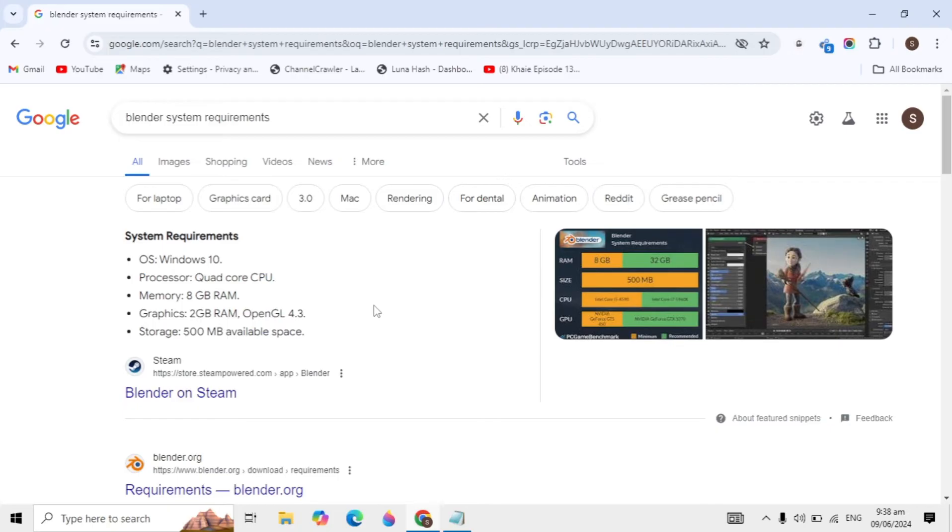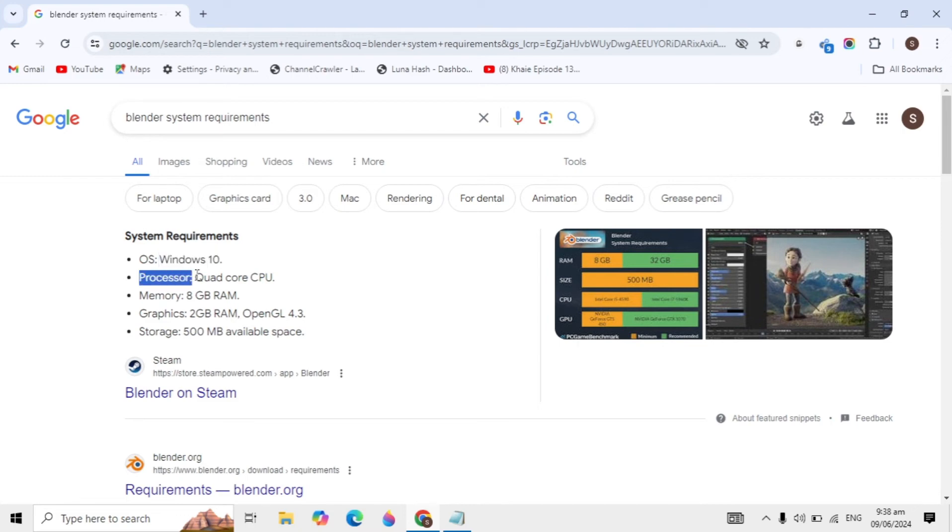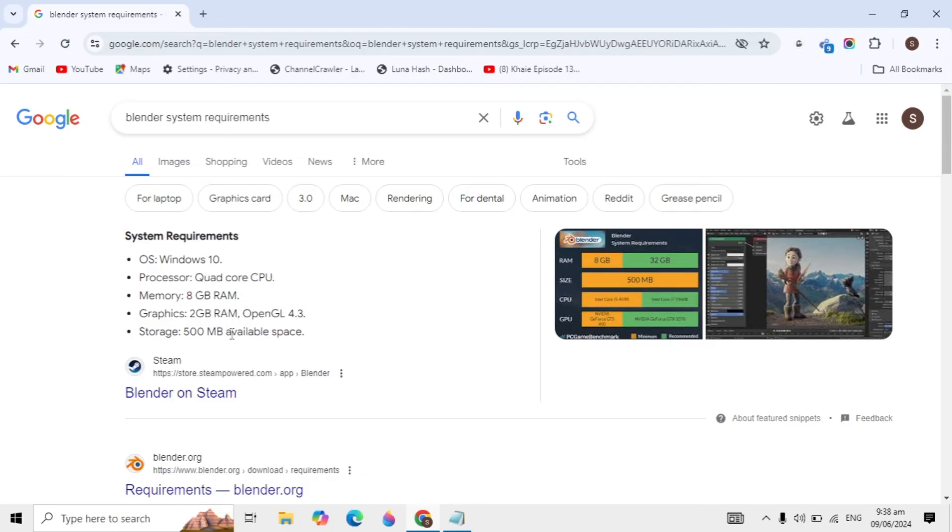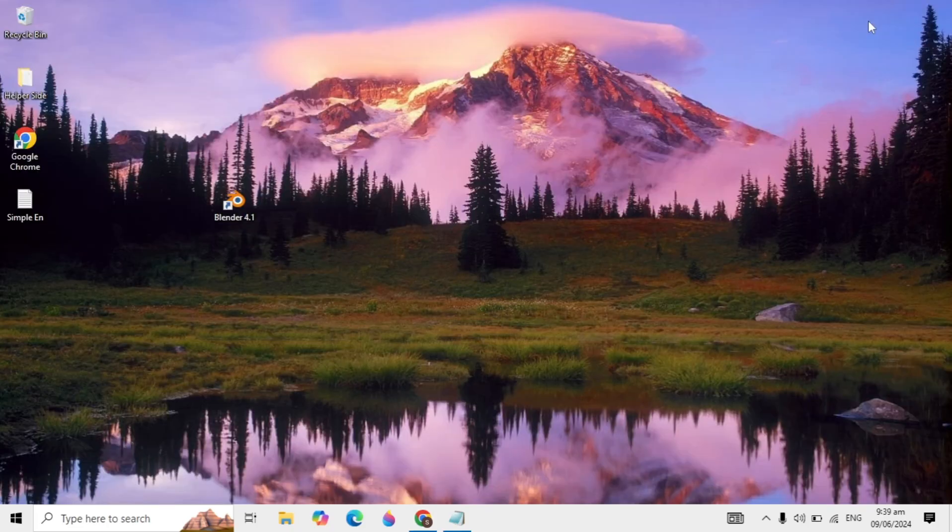Blender's minimum requirements are Windows 10 OS, a quad-core CPU processor, 8GB RAM (it will also run with 4GB RAM), graphics card with 2GB RAM and OpenGL, and minimum 500MB available storage space.